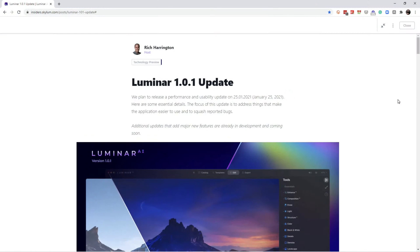So here we are. For those that have Luminar AI, make sure you join the Insiders program. So Insiders.Skylum.com. Let's read up here. Insiders.Skylum.com.